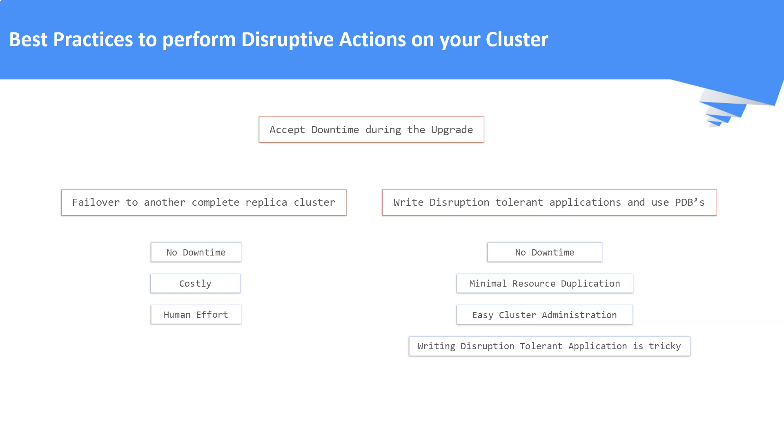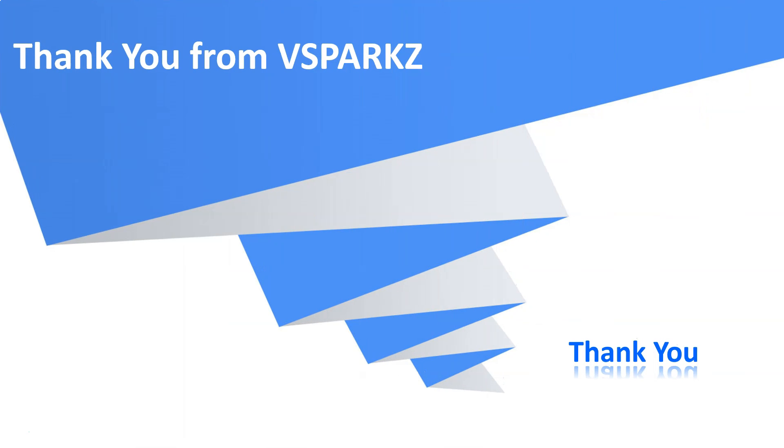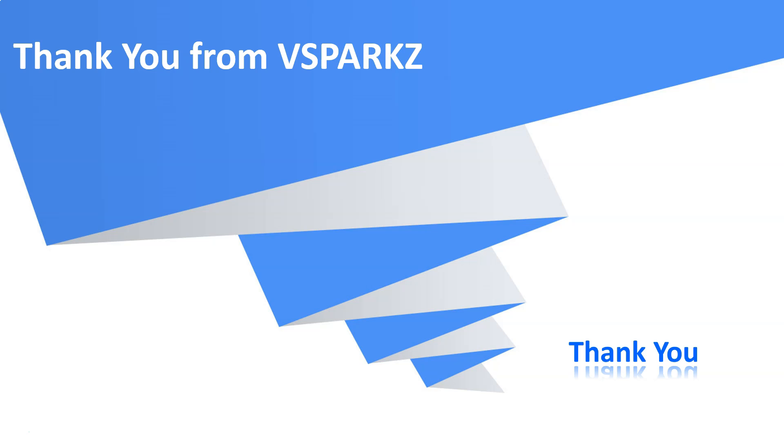Well, that's it for this lecture. Thank you from vsparks and thank you for watching this video.